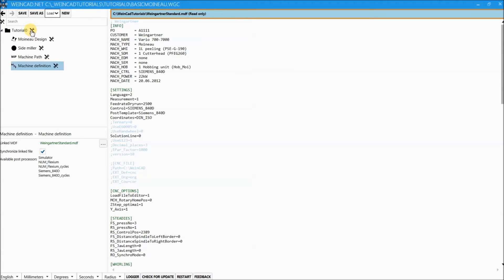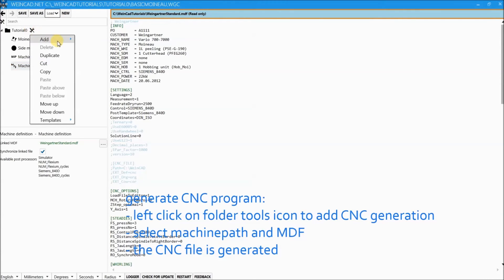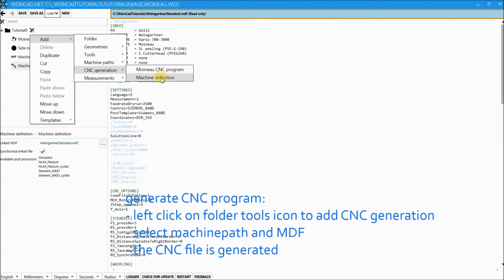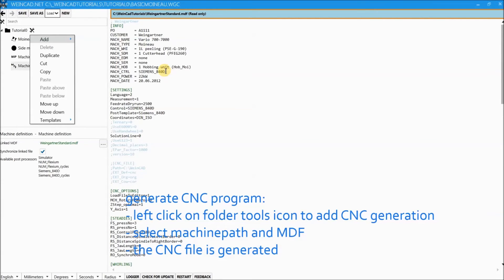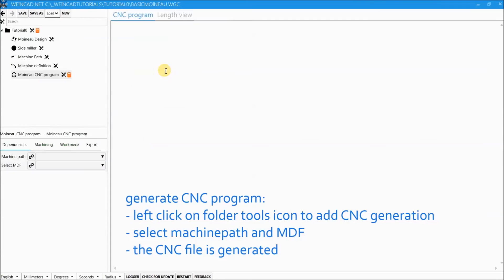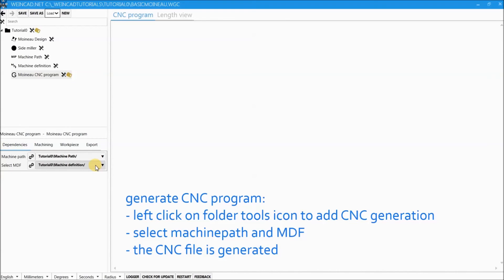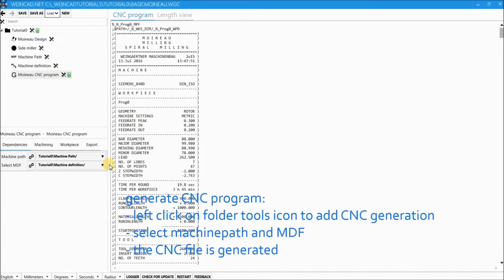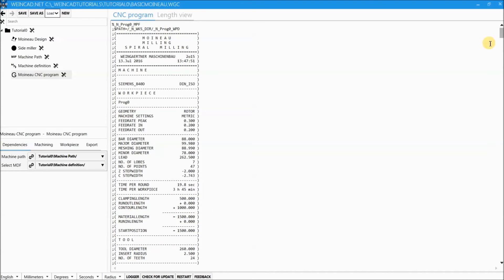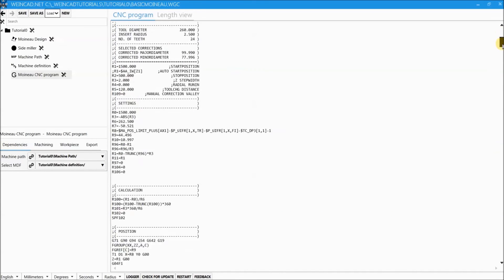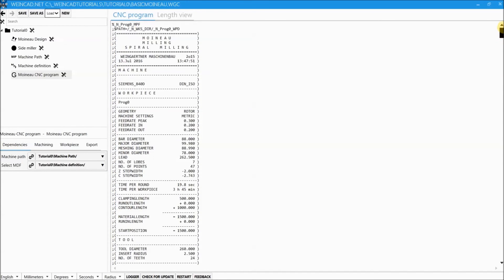The last stage is adding a Moino CNC program. To do this we click again on the tool symbol besides the tutorial folder. The resources required for a CNC program are the machine path which we have already calculated and the MDF file for the selected machine. After defining the resources the CNC program is calculated immediately.